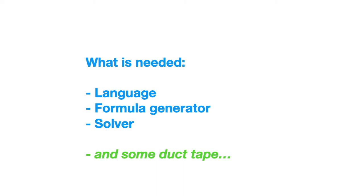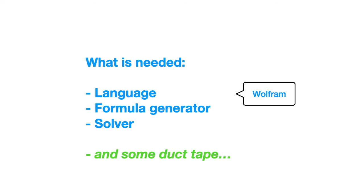So in the case of formal methods toolkit, the language which is used for defining programs is derived from Wolfram. Formally speaking, it is a Wolfram language. On one hand, it allows to express typical programming constructs, like conditions, loops, variable declarations, operations. All this you have already seen in previous videos from this series.